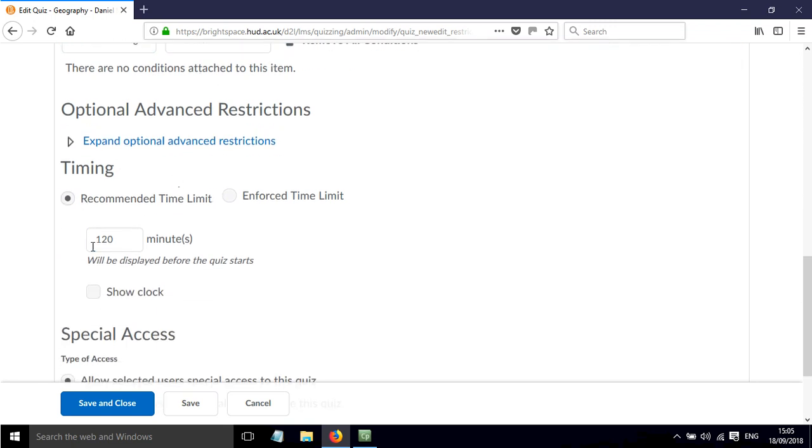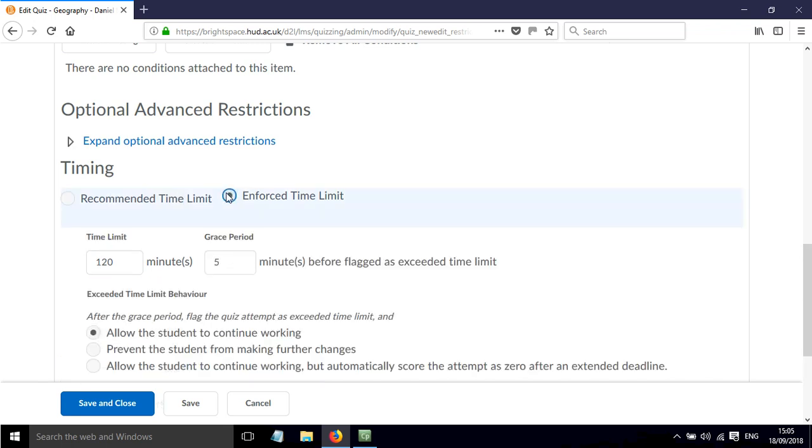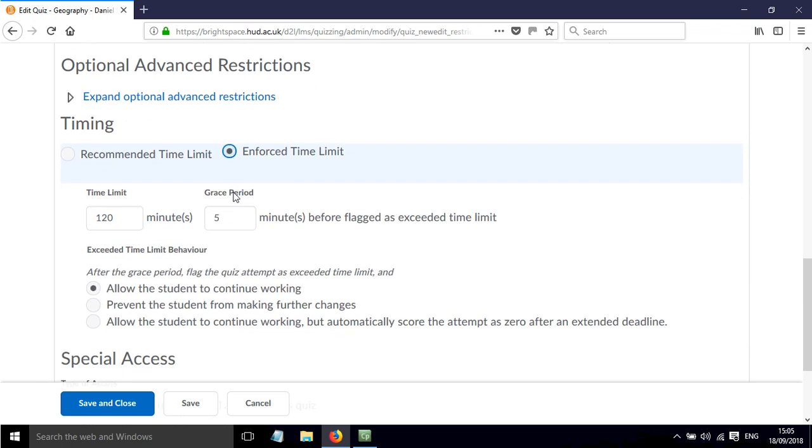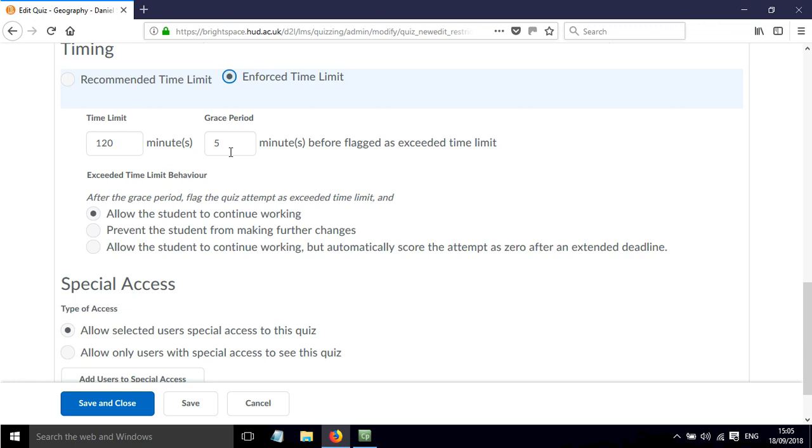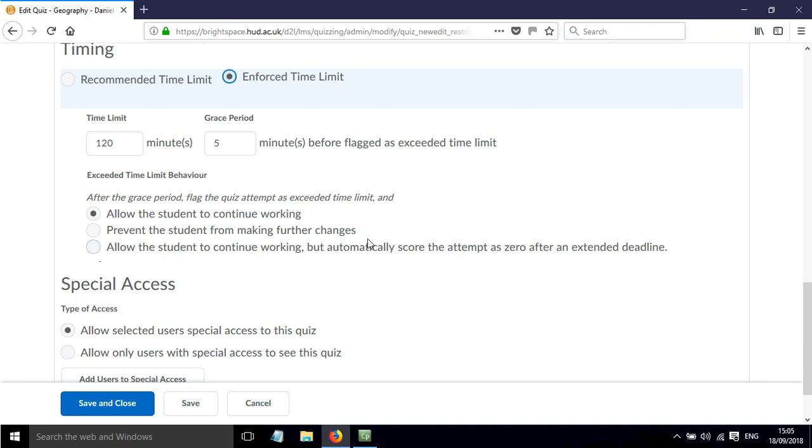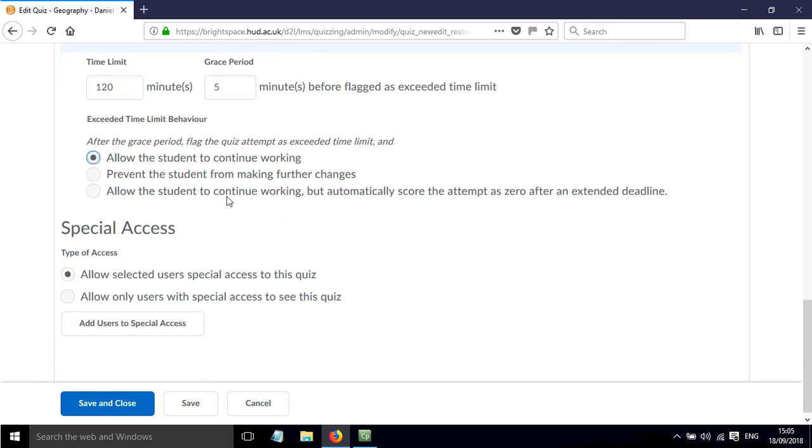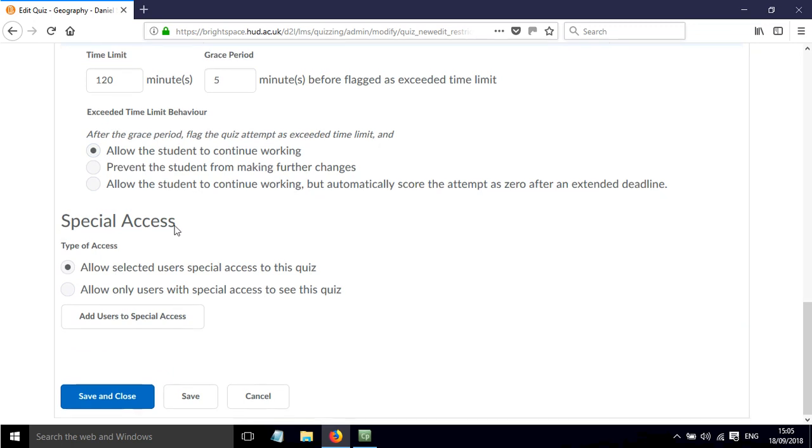We've also got options around timing, so we can have a recommended time limit or enforced time limit. If we enforce the time limit we can allow a grace period and alter that time limit there. We can allow the students to continue working, or we can prevent them from making further changes, or we can allow students to continue working but automatically score the attempt a zero after the extended deadline. There's different options that we can pick that really depends on how you want the quiz to work, and then there's some special access options down here.